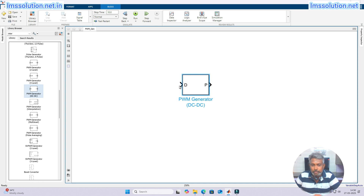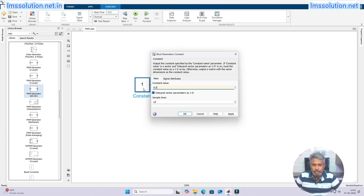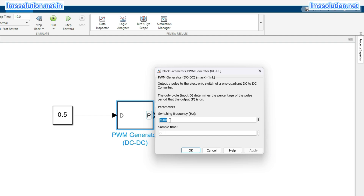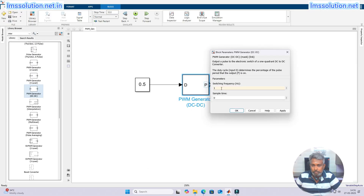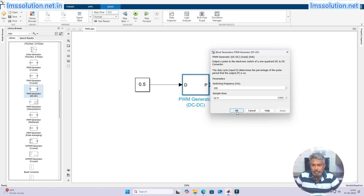The duty cycle value should be between 0 to 1, and then it will generate the pulse. I am going to connect a constant block and fix the duty cycle to 0.5. Inside you can see there are two options only: switching frequency and sample time. I am going to fix switching frequency to 100 Hz and sample time to 1e-4. This is for testing purposes — you can change the frequency and sample time as needed.